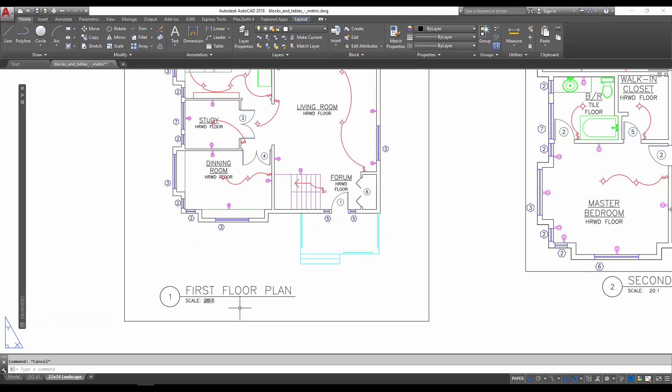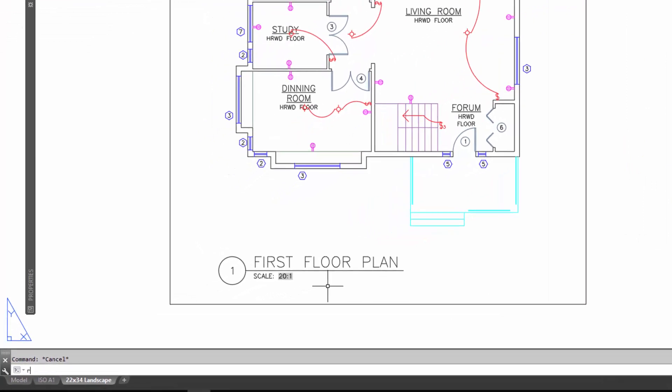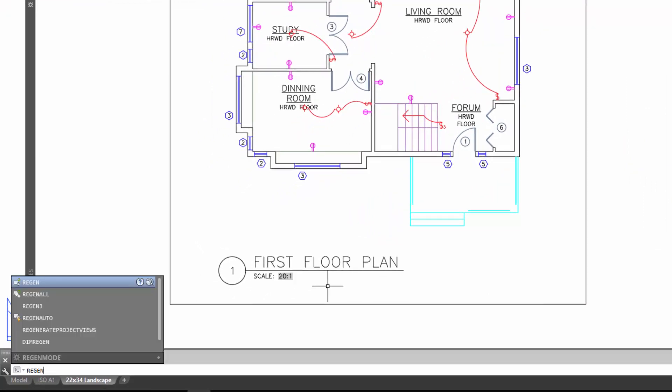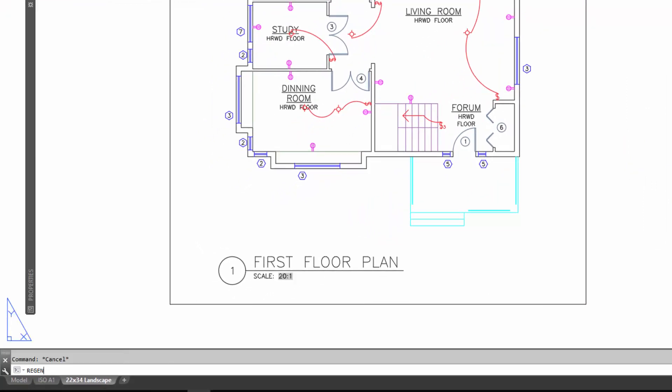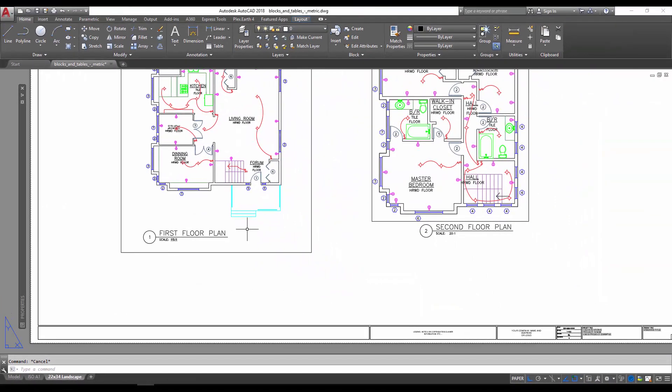simply save your drawing. But once we've typed in REGEN and hit Enter, you can see that the scale has automatically updated. Again, this can be a huge time saver. I really think more people should be making their drawings and text more importantly smarter by using fields wherever they can help speed up their process. I'm going